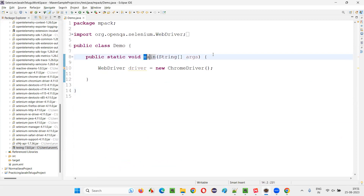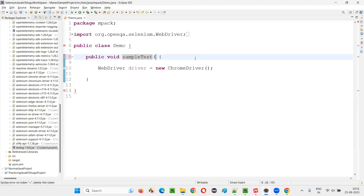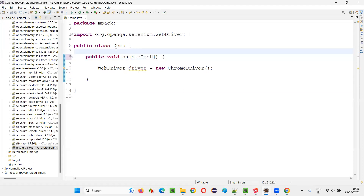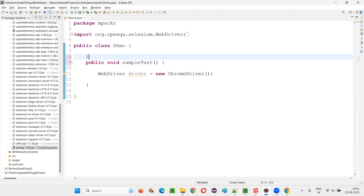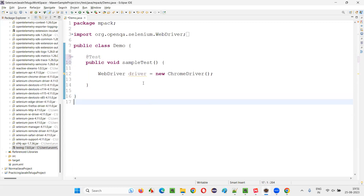Now instead of using the main method here, I can make this method a TestNG test method — a public void method called sampleTest. I'm converting the main method into the TestNG test method using the @Test annotation. Hover over @Test and import it from TestNG.